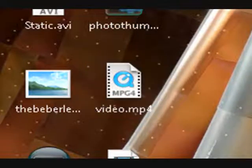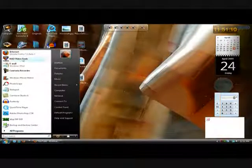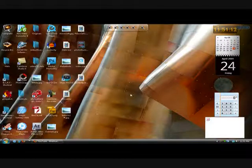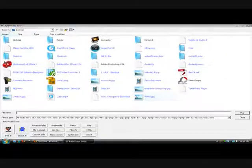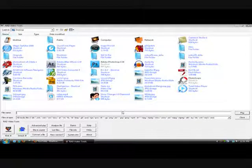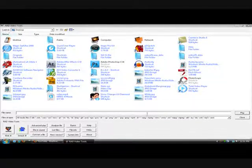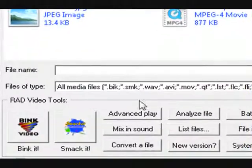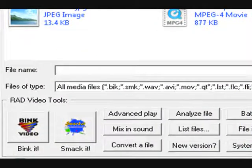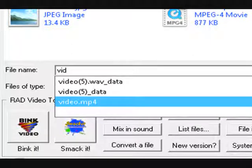So what you want to do now is open up Rad Video Tools. Okay, so now you need to find your video. I prefer just searching for it down here. So here we go, and see, it's right here.